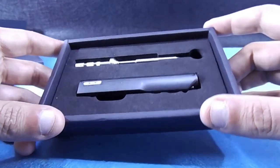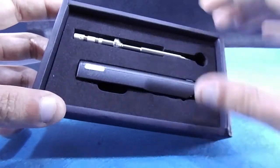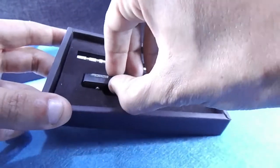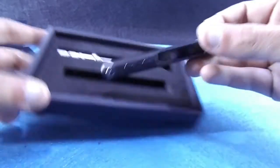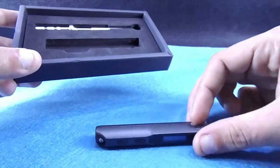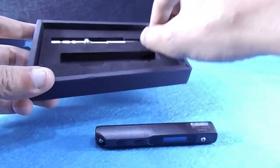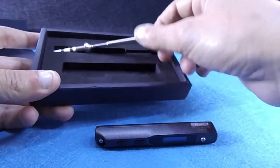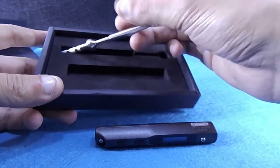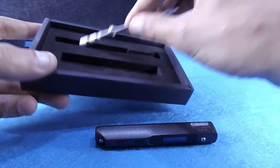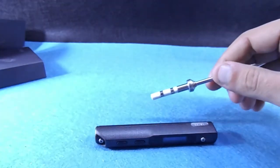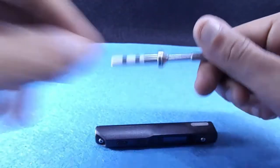And here is our soldering pen laying in foam for protection and the soldering tip.